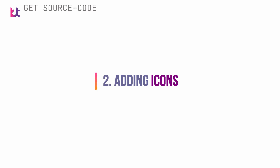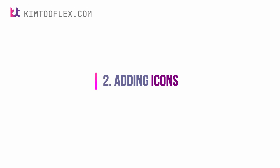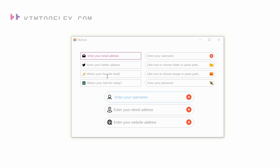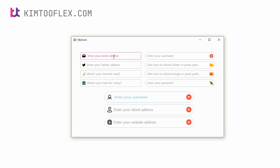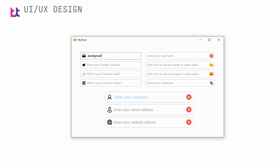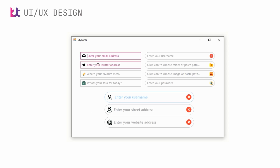Bunifu text box also supports icons that let you provide context to your inputs. You can set these icons to appear on the left and right sides of the control for maximum flexibility. Here's a preview of this feature in action.